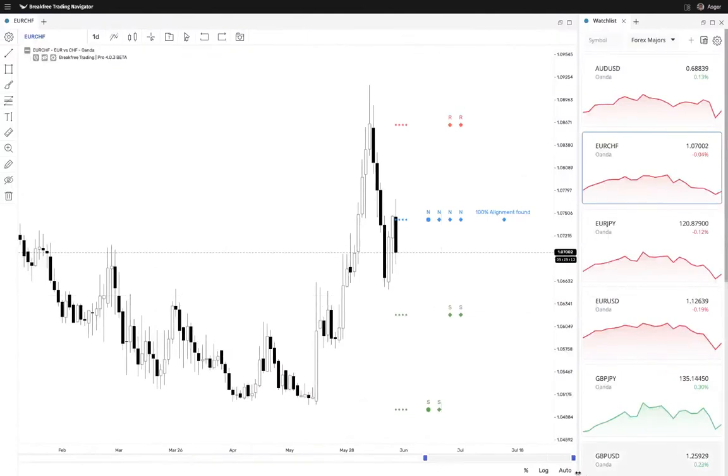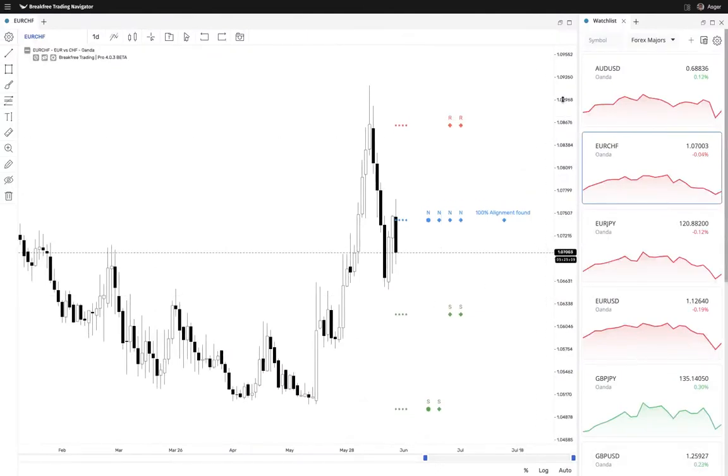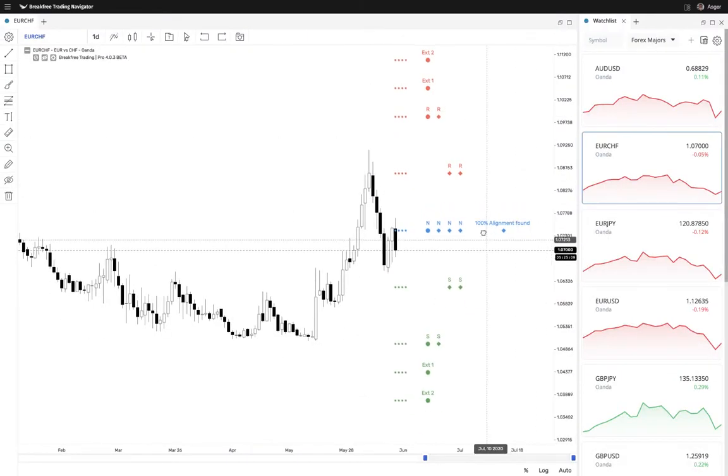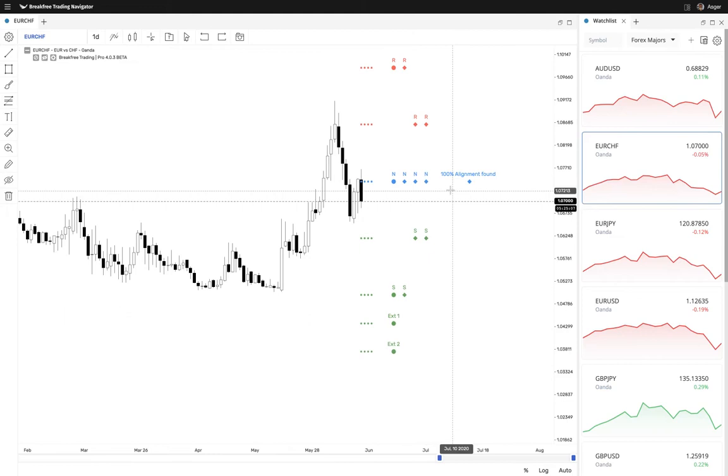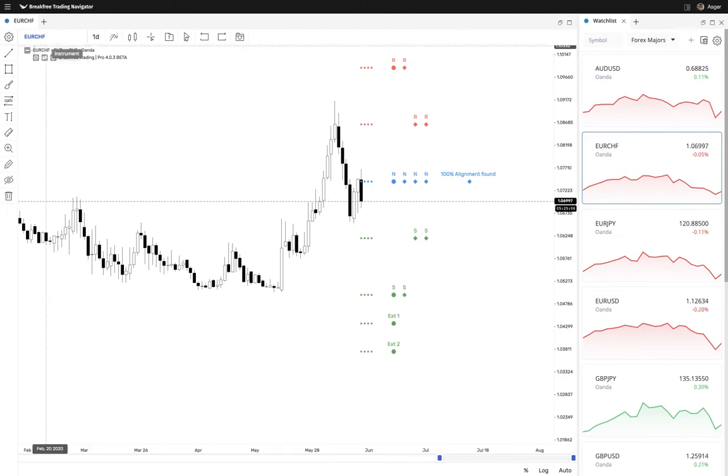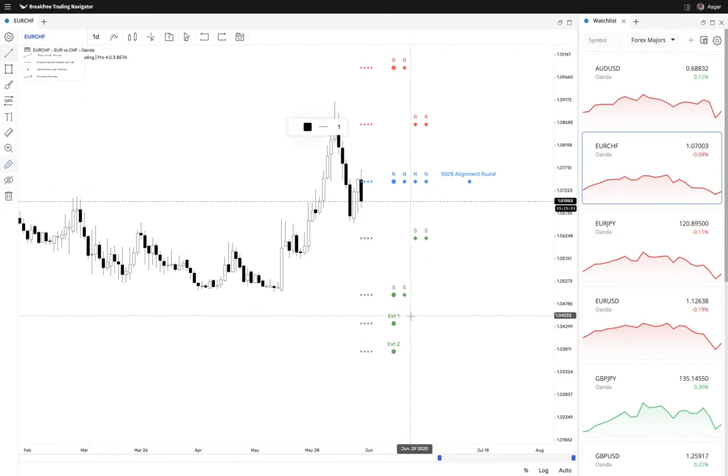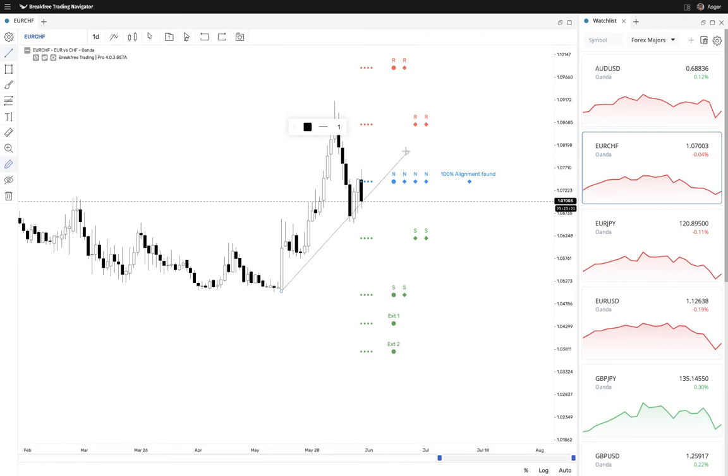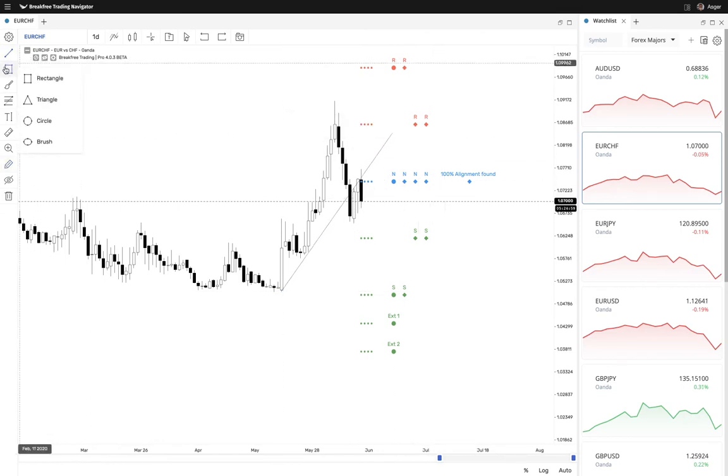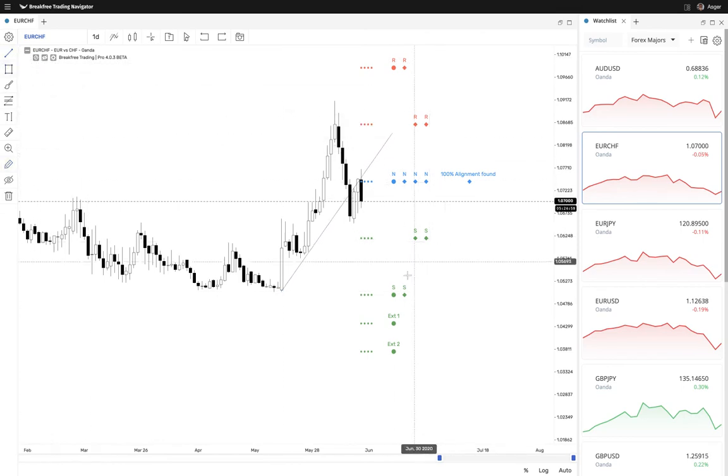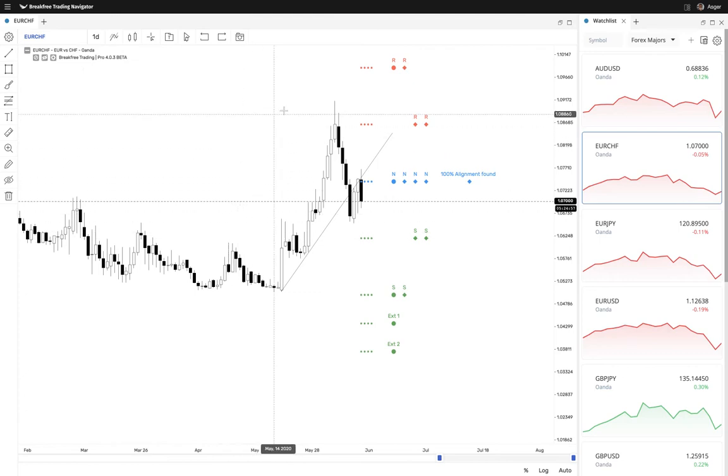Hey guys Asker here from Breakthrough Trading. I'm bringing you a quick update on what we just implemented for you today. This is the ability to automatically save any chart, drawings, changes or whatever you may be doing. It will be saved.